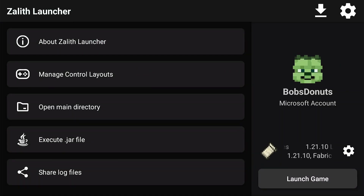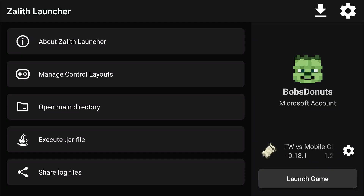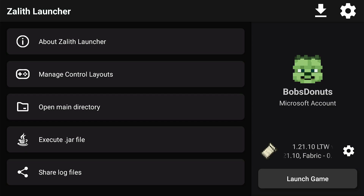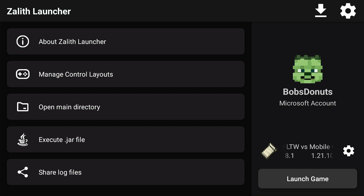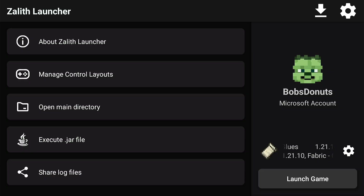We're going to check out things like performance, whether or not the FPS is better, and if anything changes between both renders. There are a lot of people who say that the Mojo Launcher app is better than Xelit Launcher because it has LTW Renderer, but then some people say LTW Renderer sucks and that Mobile Glues is better.